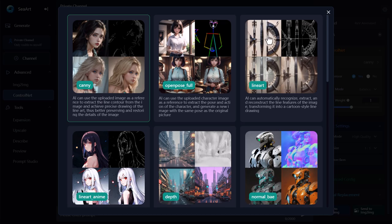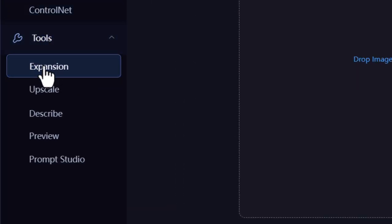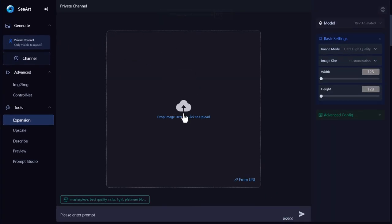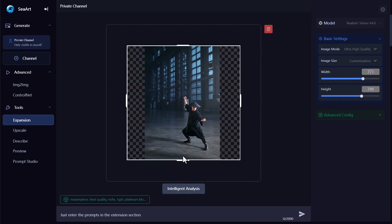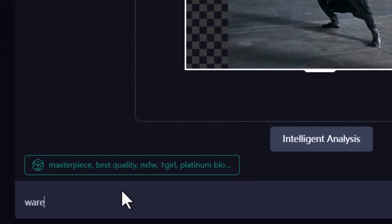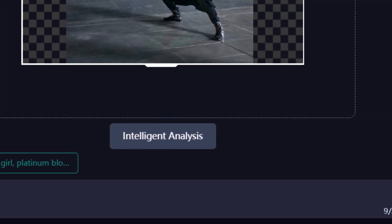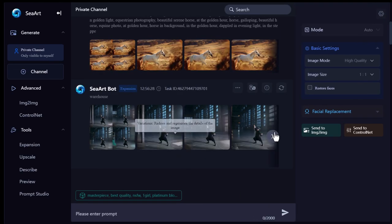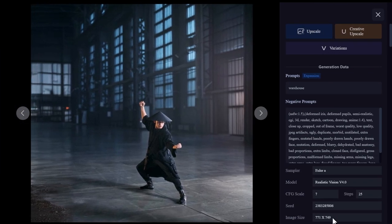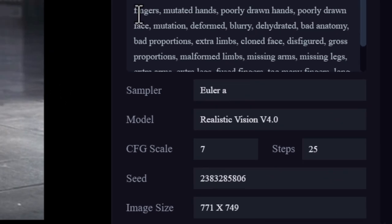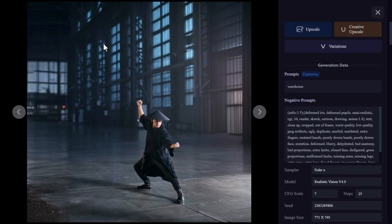There are also some other cool features under Tools. With Expansion, I drag in an image from Pexels — it'll perform intelligent analysis and I can drag the handles out to extend the edges of the image. I can add background information — for example 'warehouse' — hit generate, and we get a few variations on how it's added extra information either side of that image. It's a great way to uncrop and zoom out. However, if you choose a large image it may shrink it down, so check your settings to see if you can maximize that to match your image size.